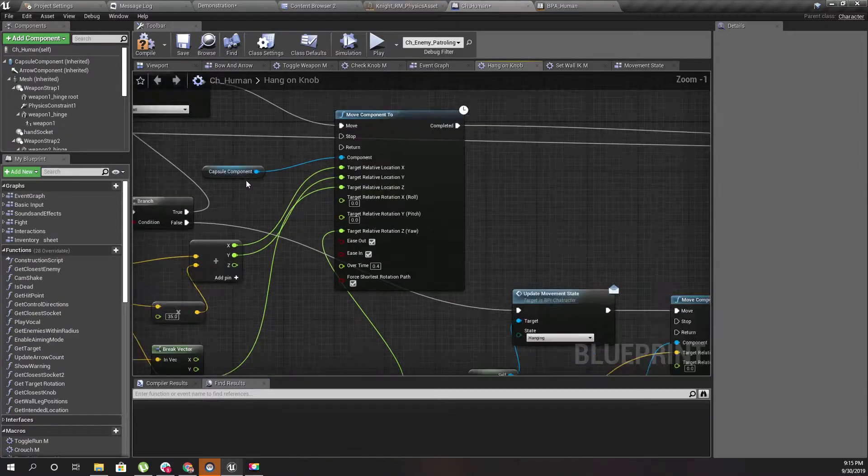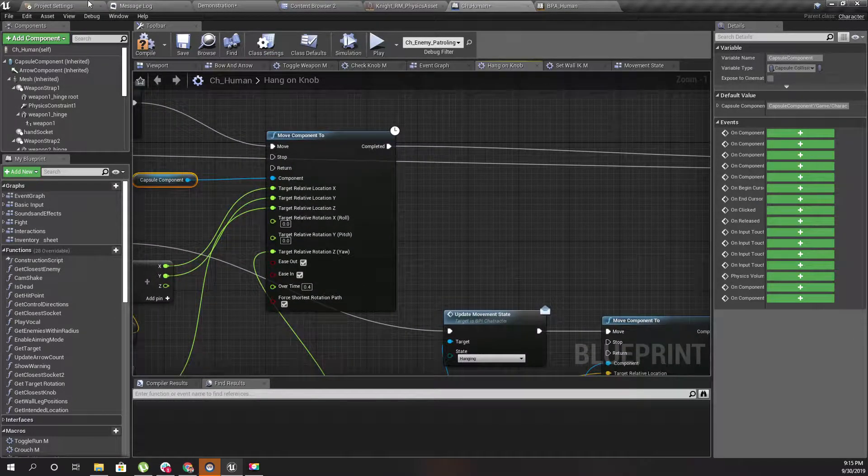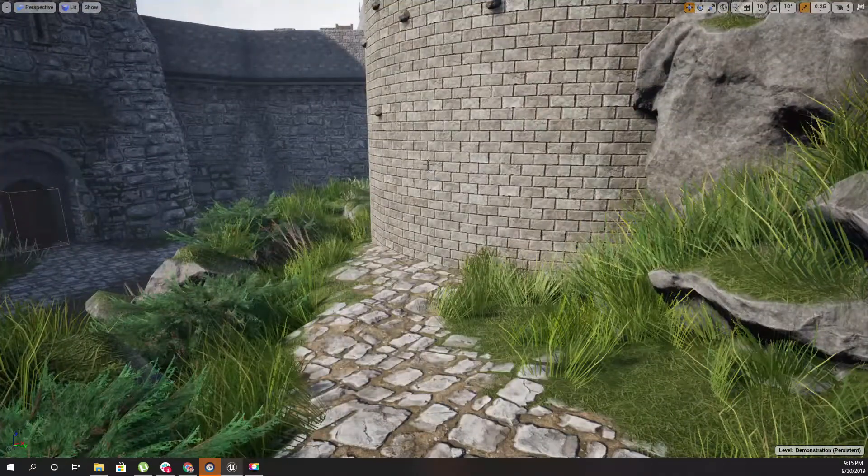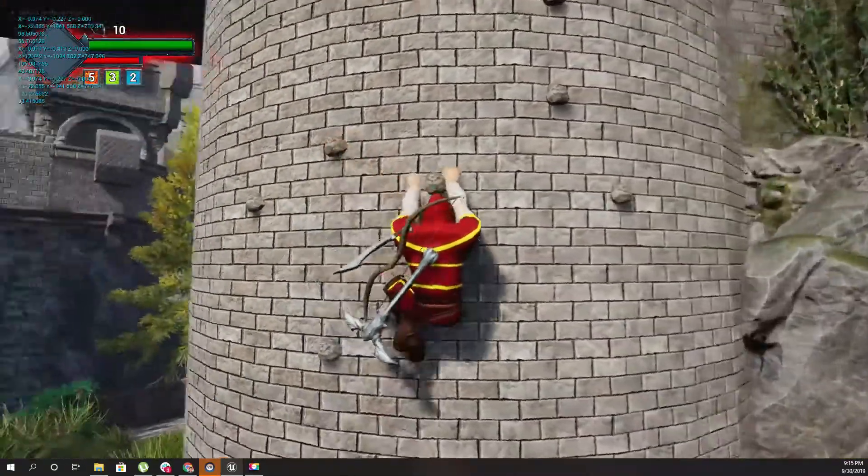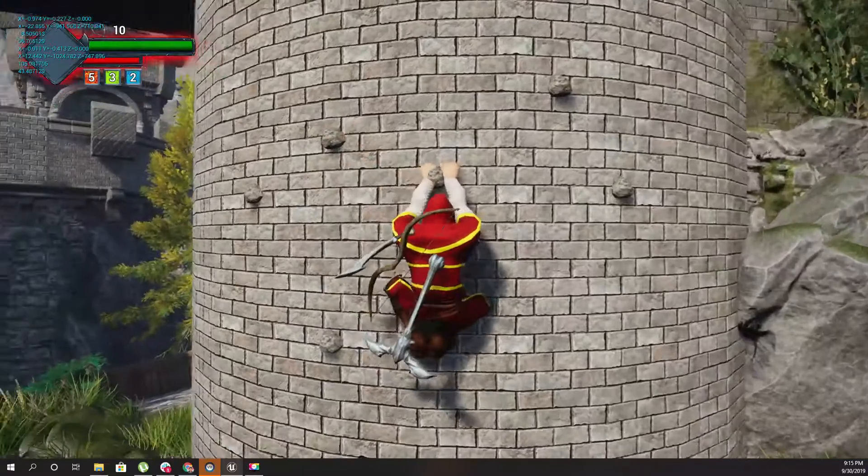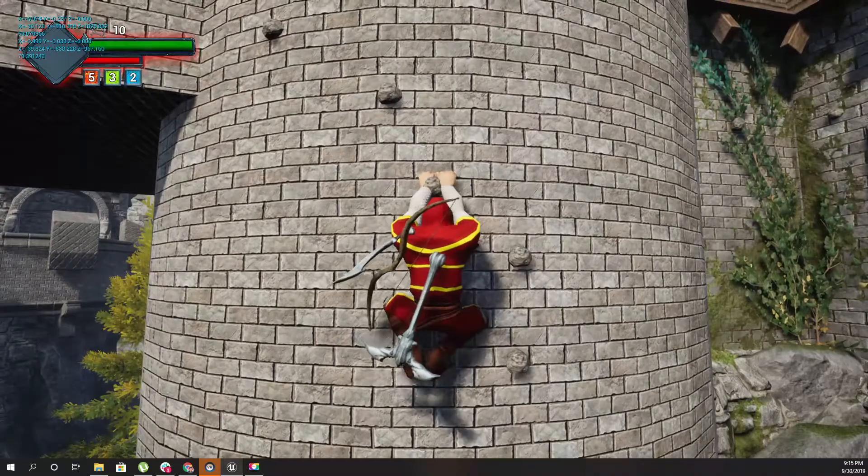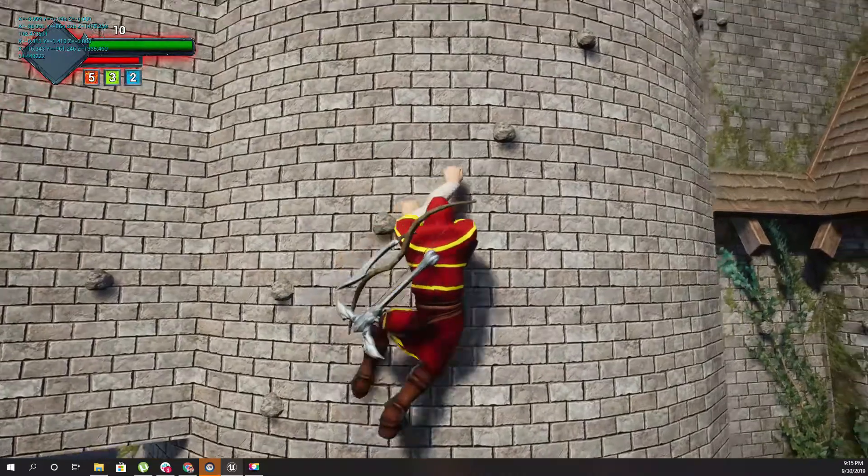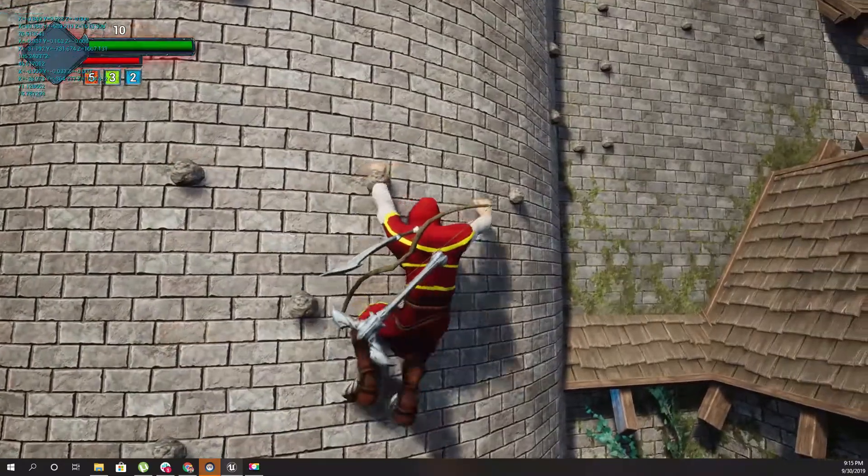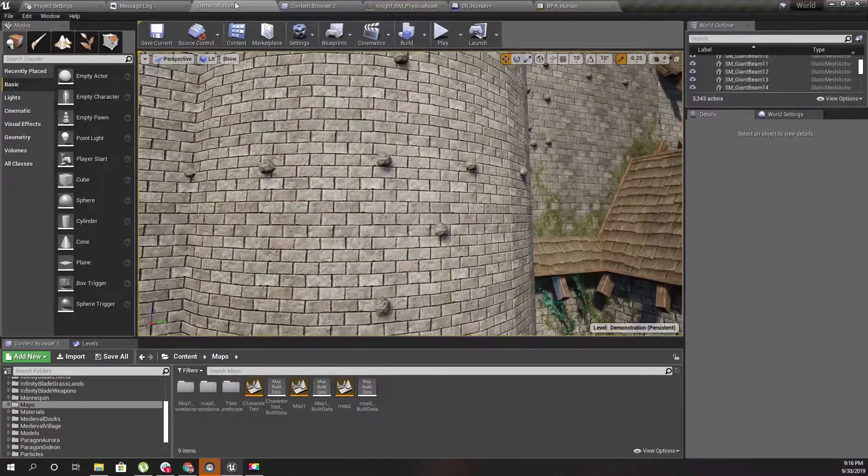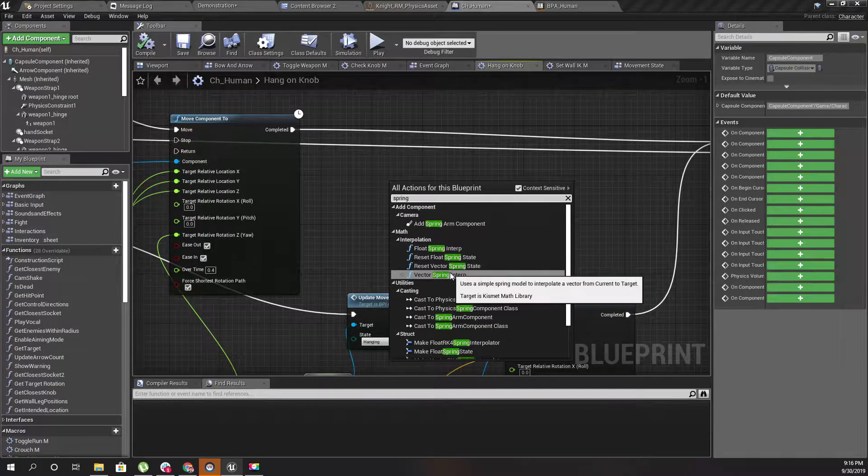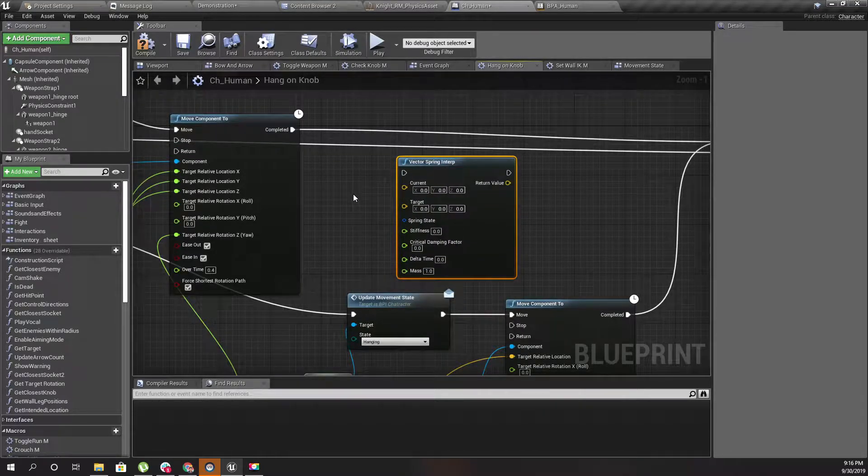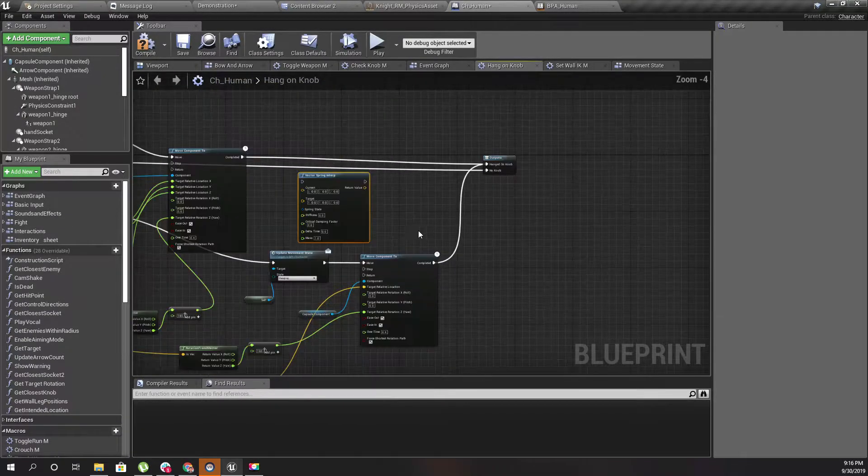At the moment, I move my capsule component using this move component to node. Because of that, when I move the wall, the character moves without any weight - it simply moves from point A to point B with no spring-like behavior, like going a little bit to the right and then coming back before stabilizing. Therefore I am trying to use this spring vector interpolation to move the character's body.